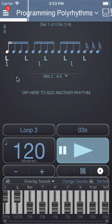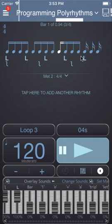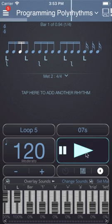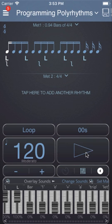So here you have 5 on the top line against 3 on the bottom line. So that's two ways of entering polyrhythms into Polynome.